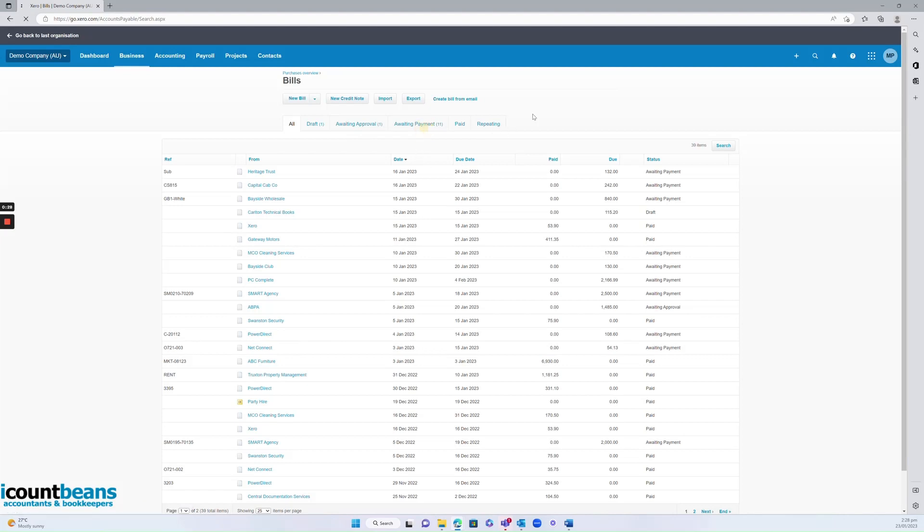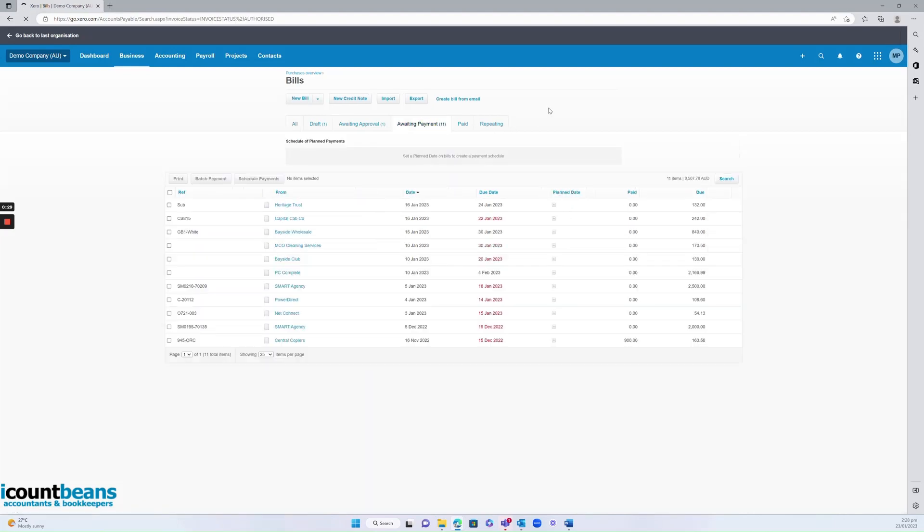Awaiting payment is where you want to go to see any bills that you're still yet to pay. Here's the due date and if it's highlighted in red that means it's overdue. So they're the ones you'd probably want to action first.